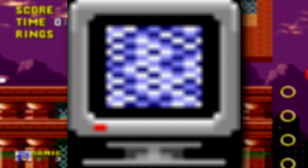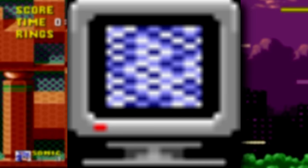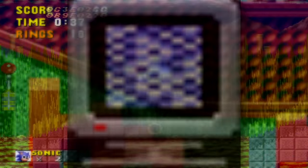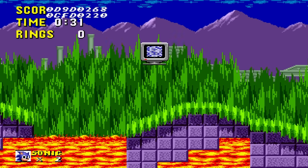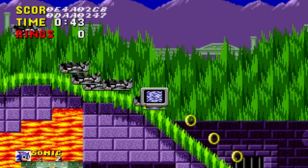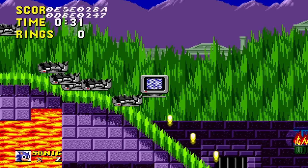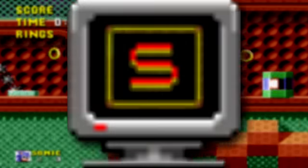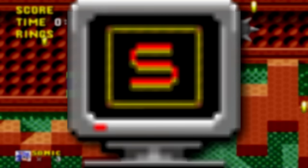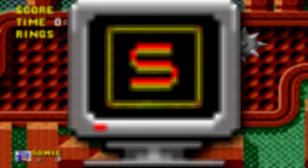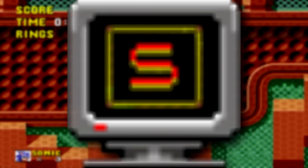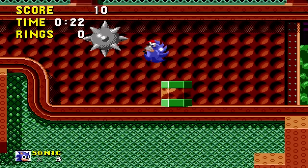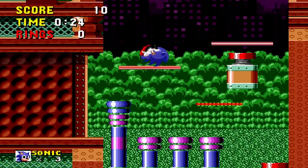Next is a monitor with static, believed to have been an exception handler for a monitor containing invalid objects — if placed and broken in debug mode, nothing really happens. The last unused monitor has just an 'S' on it; although unused in the original game, it appears in the 2013 remakes where it turns Sonic into Super Sonic.